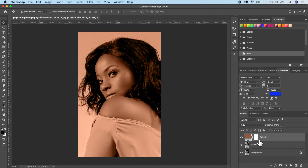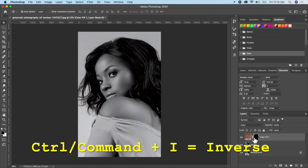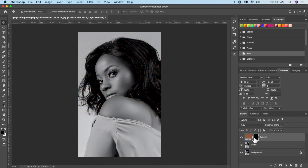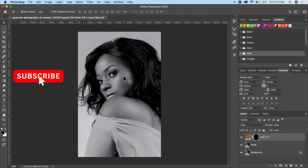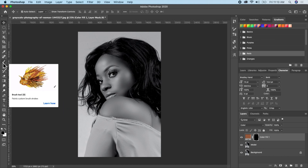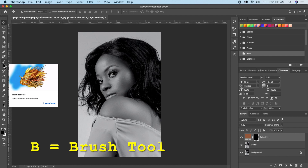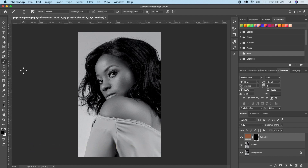Go to the layer mask and invert it by clicking Command I on your keyboard. Now the next thing I want to do is paint that color on the image. I'll be using my brush tool, or you can press B on your keyboard.